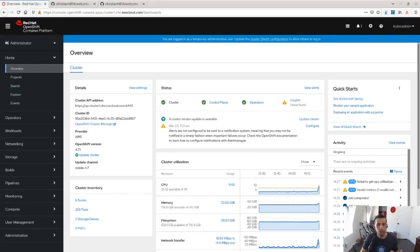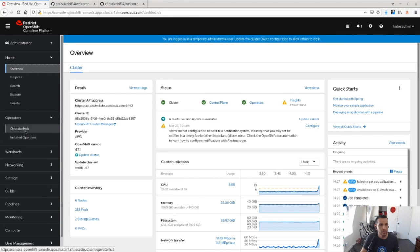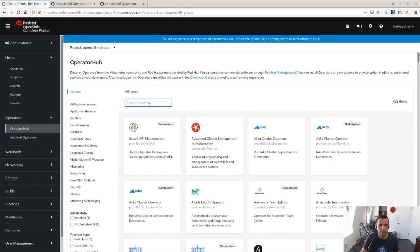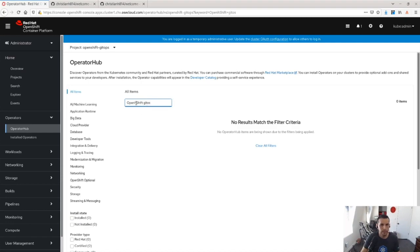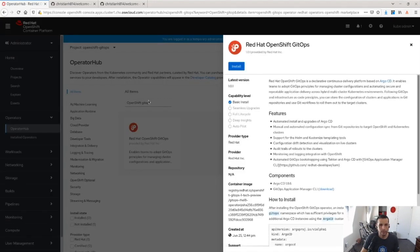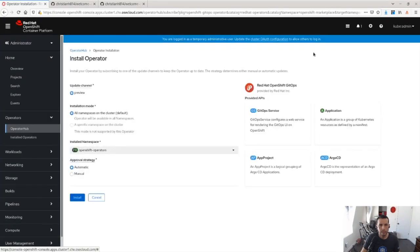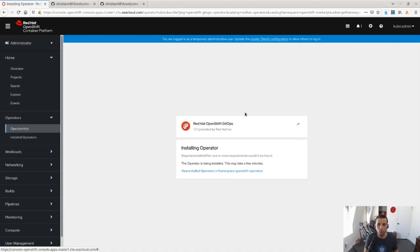So to get started, I'm going to go ahead and install the OpenShift GitOps operator by going to the operator hub and typing in OpenShift GitOps. Clicking install and accepting the defaults. This will go ahead and install the Red Hat OpenShift GitOps operator.